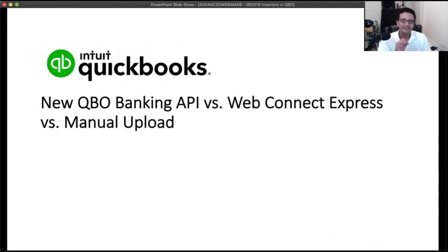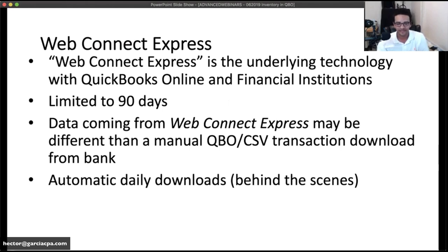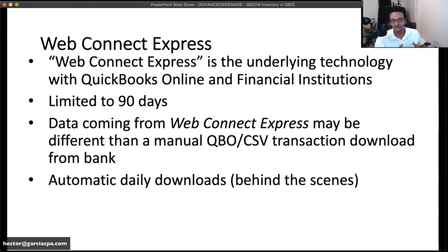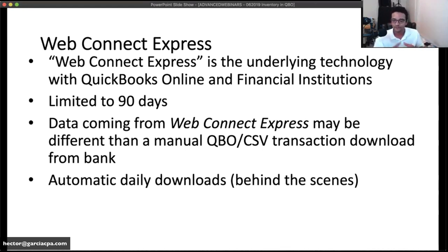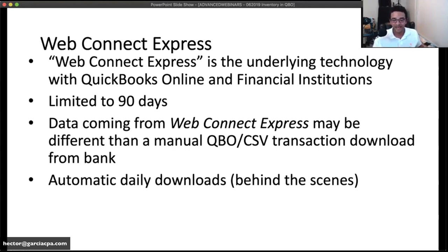Let's talk about the new QBO Banking API versus Web Connect Express versus manual upload. Web Connect Express is the underlying technology QuickBooks Online uses to connect to financial institutions — in the Intuit world they call it web scraping. They log into the bank's website and copy an HTML version of the transactions. Because of that, there's always been a 90-day limitation on how much history you can download through Web Connect Express.